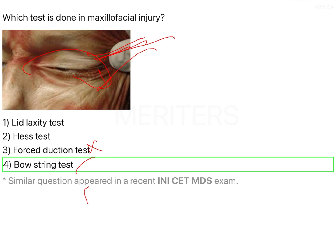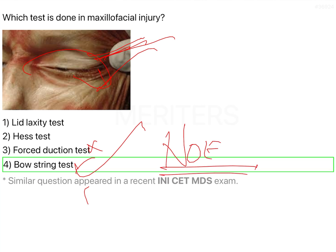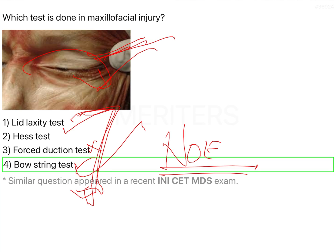So the correct answer is the bowstring test, done in case of nasoethymoidal fracture. To summarize: lid laxity test assesses lower eyelid return; Hess test is used for binocular vision; force duction test differentiates restrictive and neurogenic ophthalmoplegia. The correct answer for this question is the bowstring test.